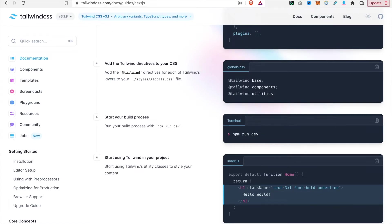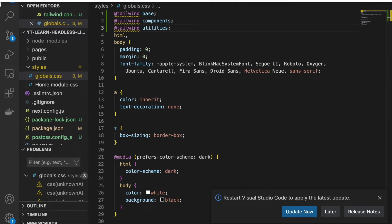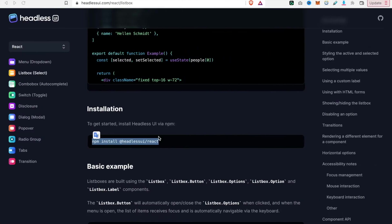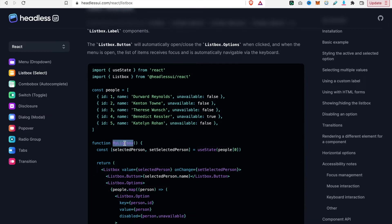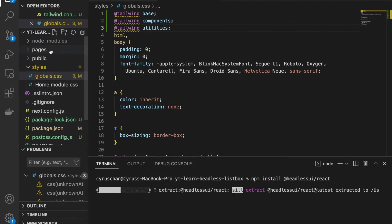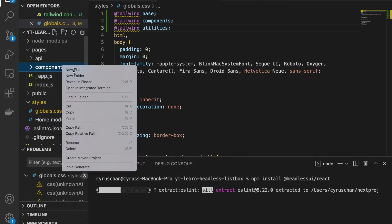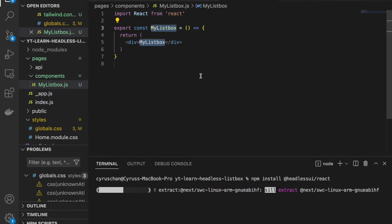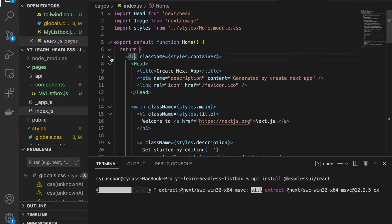Now that Tailwind CSS is installed, we go ahead and install Headless UI by copying the command and running it in the terminal. Then we create a components folder under the pages directory and create a new file called my-list-box.js. We type 'rafc' to generate the component, then go to index.js and remove all the default content.